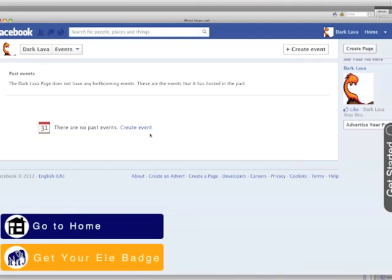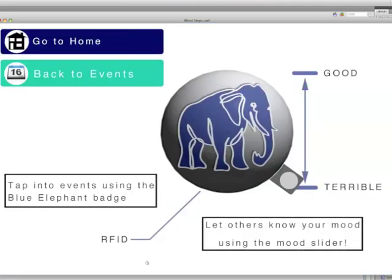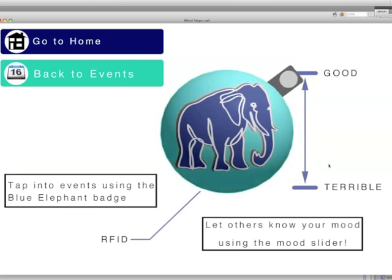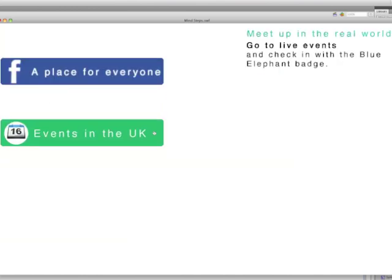I'm fascinated about merging the online world with the offline world, and I also work at Hackspace which does a lot of things with RFID chips. It wouldn't be too infeasible to create chips that reflect users' moods using different colors of LED, and also the RFID can be used to check in to these events.